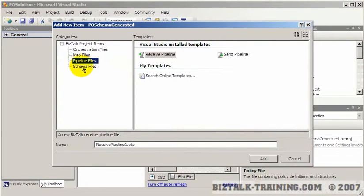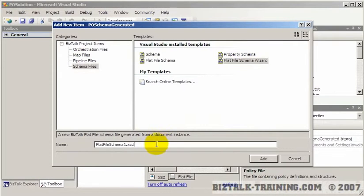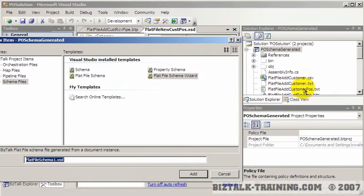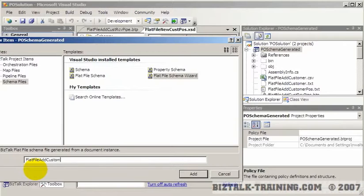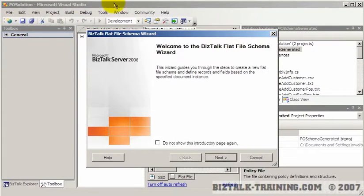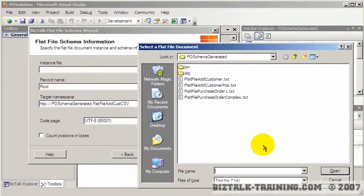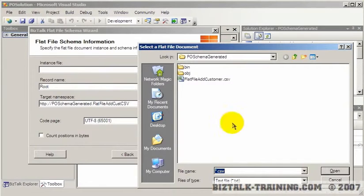The item we pick will be a flat file schema wizard. Just to be consistent, last time we had flat file add customer positional, so this time we'll say flat file add customer CSV. This will also create an XSD file. We go through the wizard. The instance file is the one I'm looking at right here, so I need to put star dot CSV and pick this one.